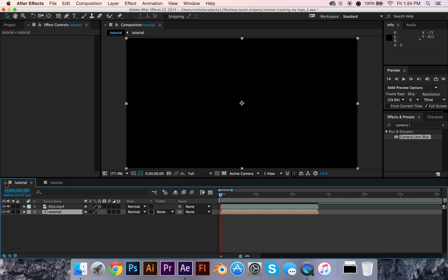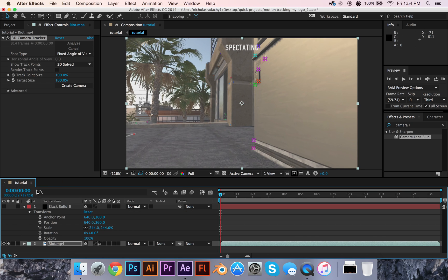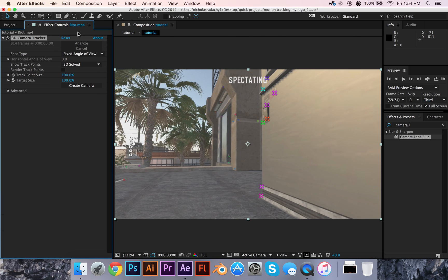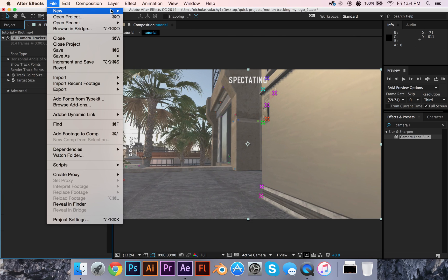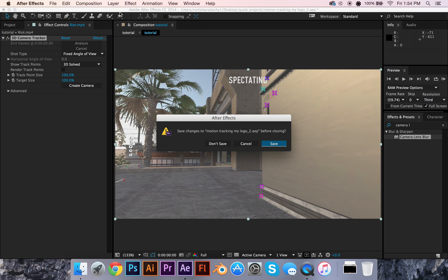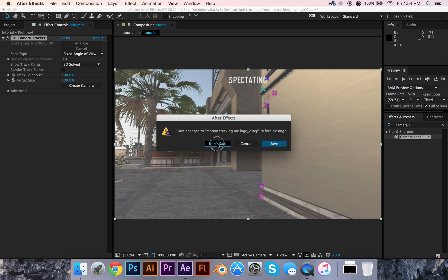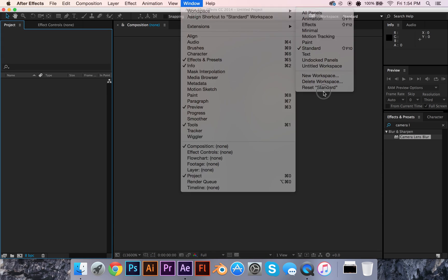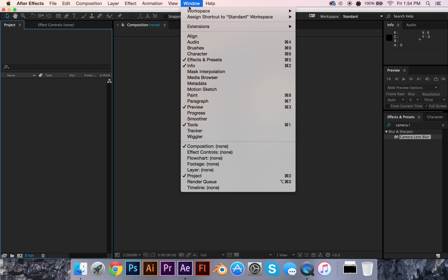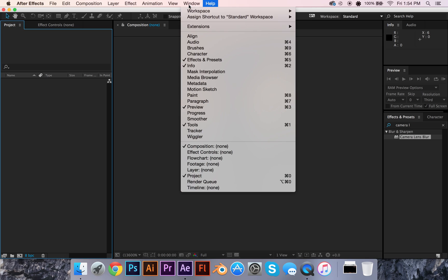Okay, I'm actually going to get rid of that tutorial one and do a new project. We're going to go to Window, Workspace, Reset Standard, because I messed up my windows.